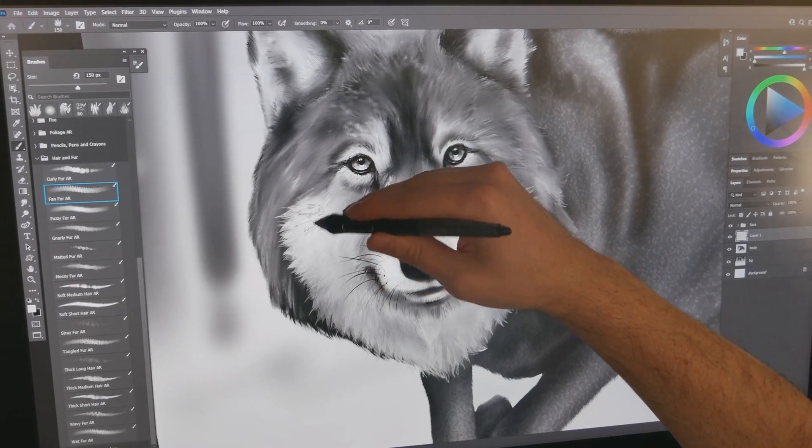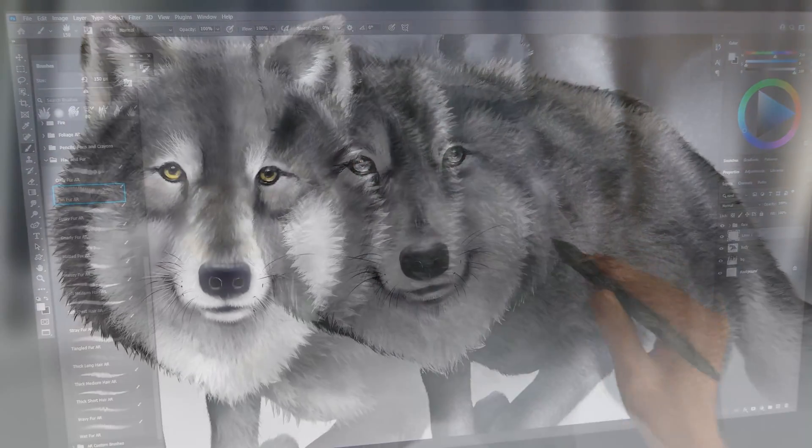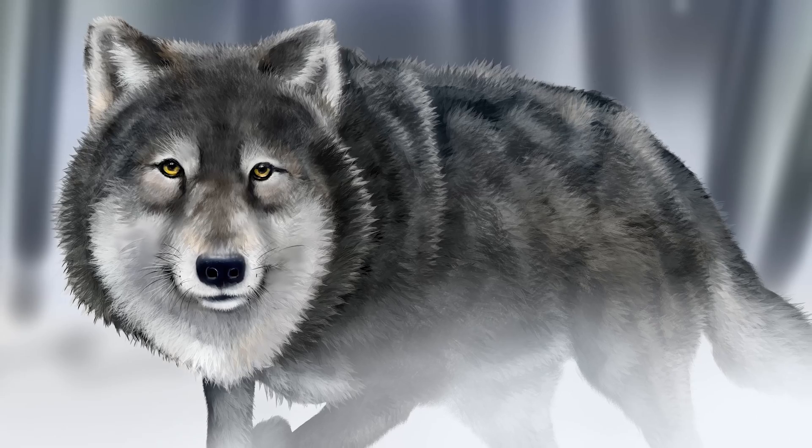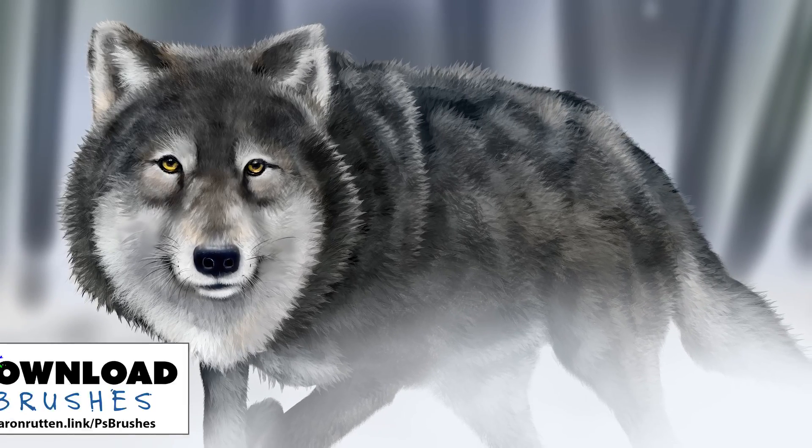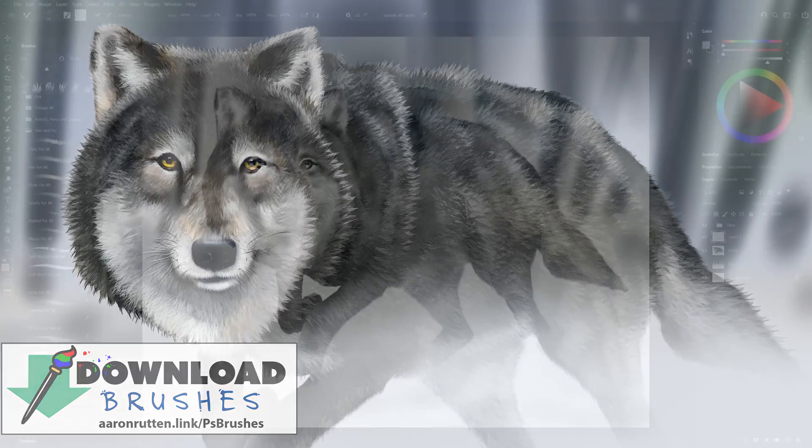I'm Aaron Rutten and in this video I'll demonstrate how to use my hair and fur brush pack for Adobe Photoshop and Fresco. You can download this brush pack from my website at aaronrutten.com.